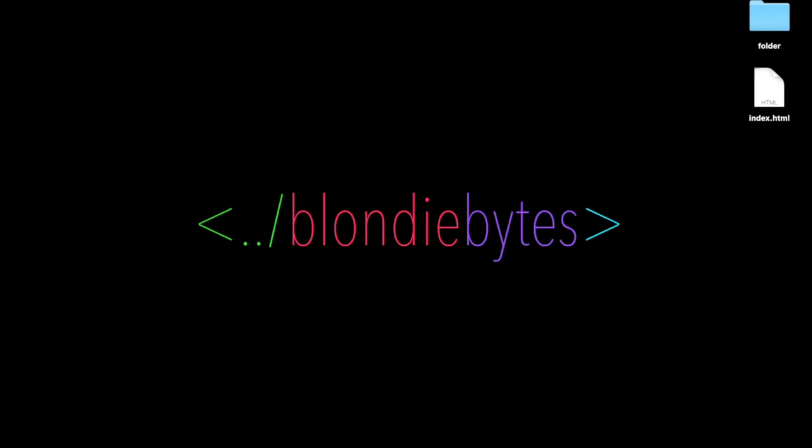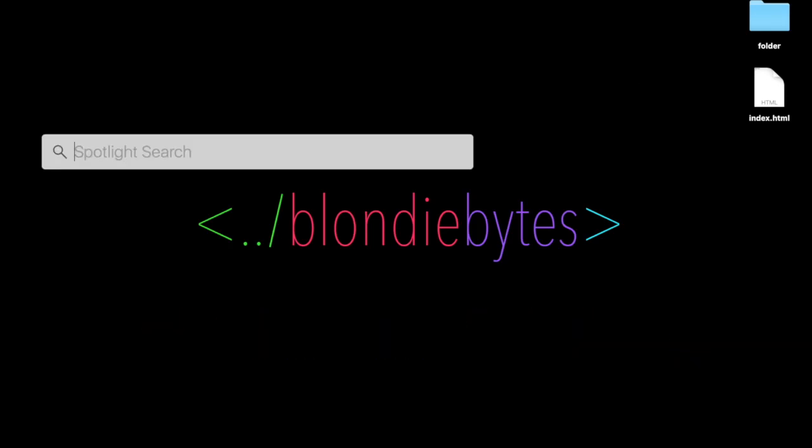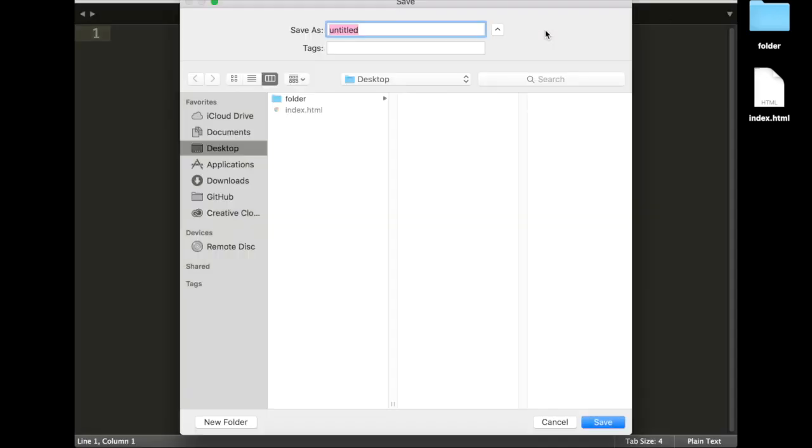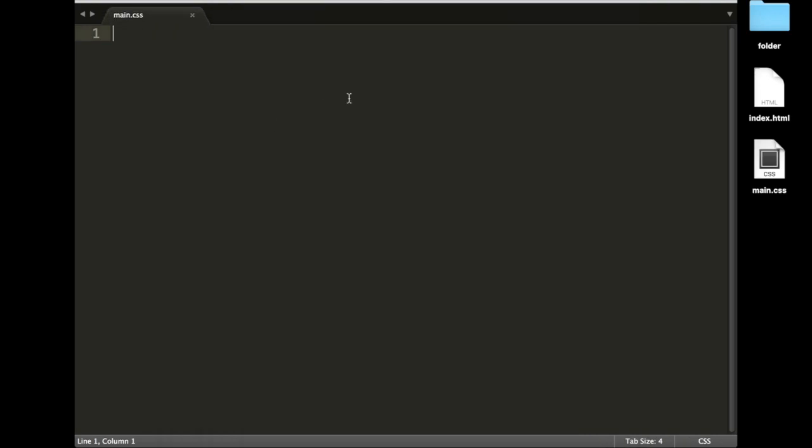First, we'll create a main.css file, and I'm just going to do this in Sublime. We'll save it as main.css, and I'm just going to put it right here on the desktop.